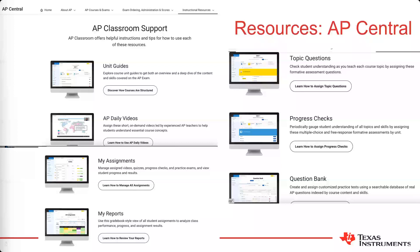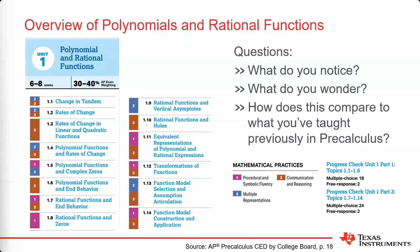It looks like the majority in the chat are seeing the overview slide. What I want you to do is write down something you noticed, something you wonder, but please don't hit enter yet. That'll give us just a moment for everyone to collect their thoughts before we all share out.